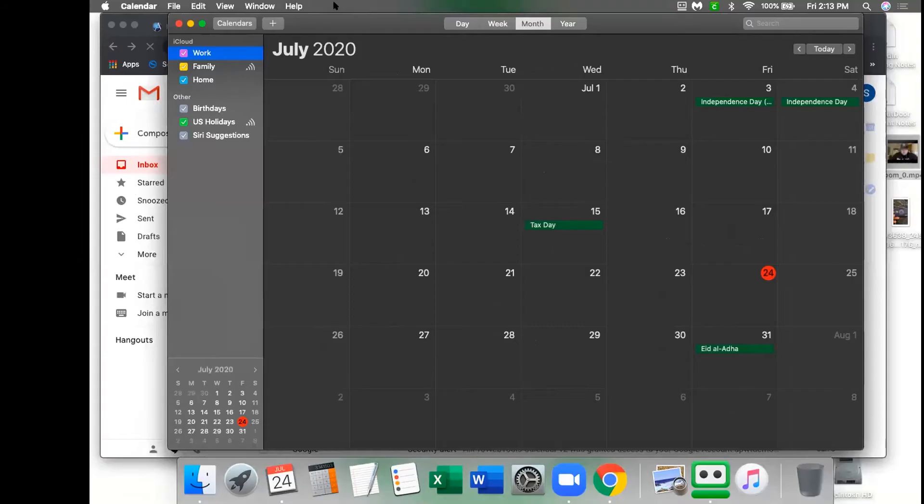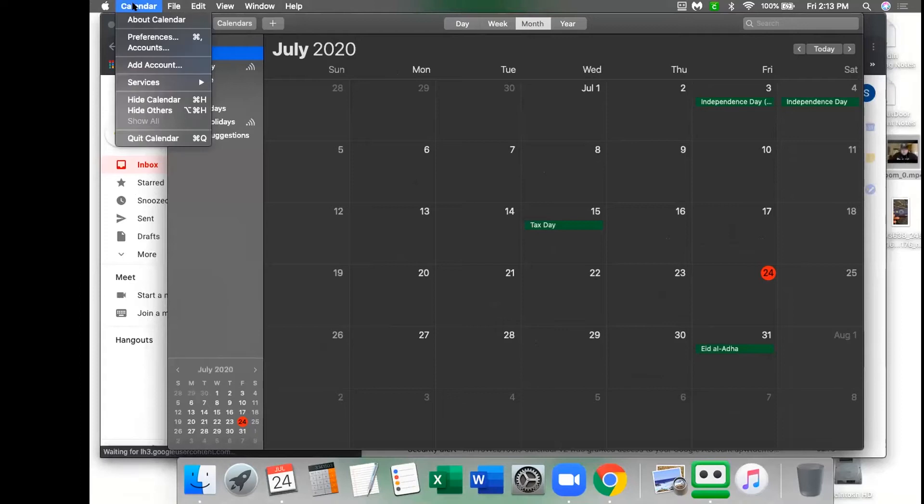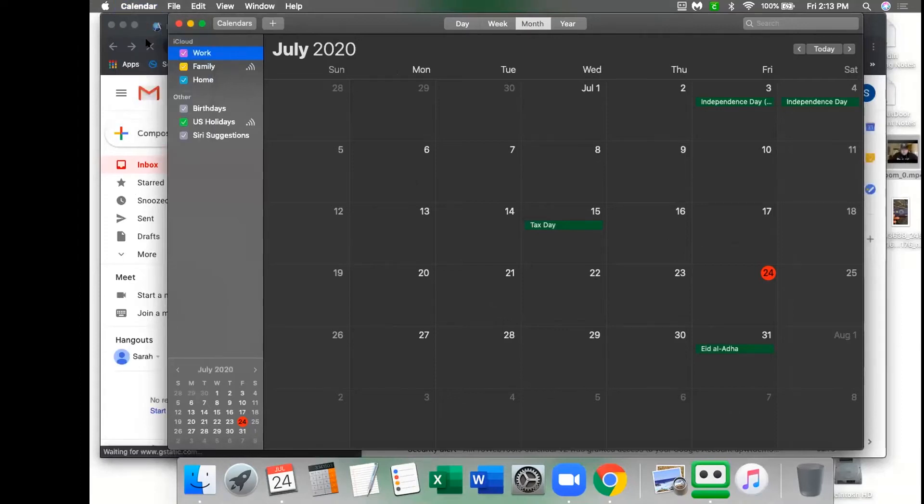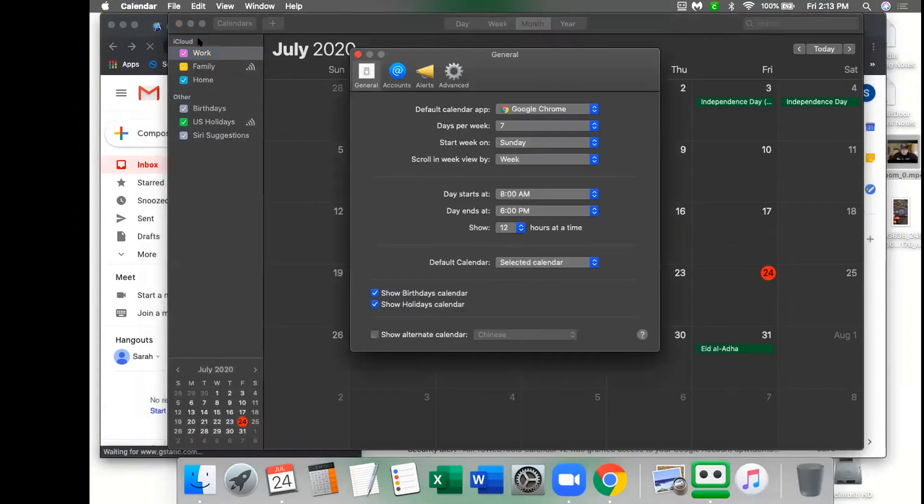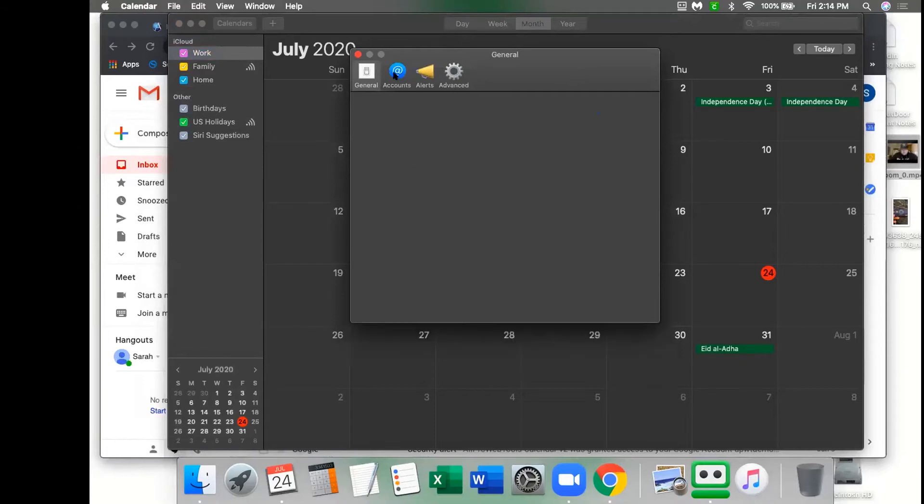The first step is to open up iCal on your computer and go to preferences. In the preferences window, you will then click accounts.